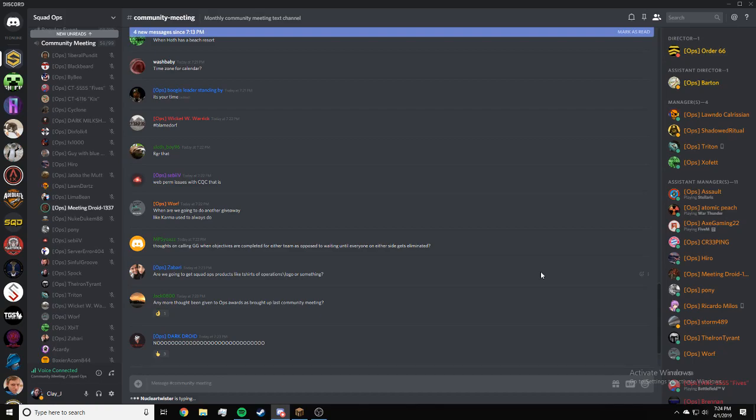Jack, any more thought been given to the ops awards as brought up in the last community meeting? Nope, but I'll write it down.